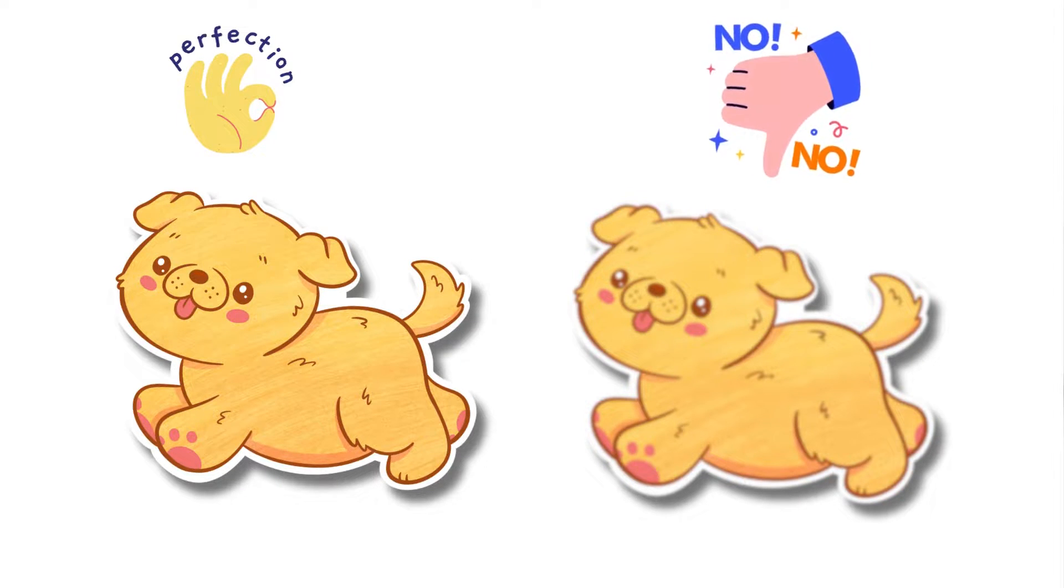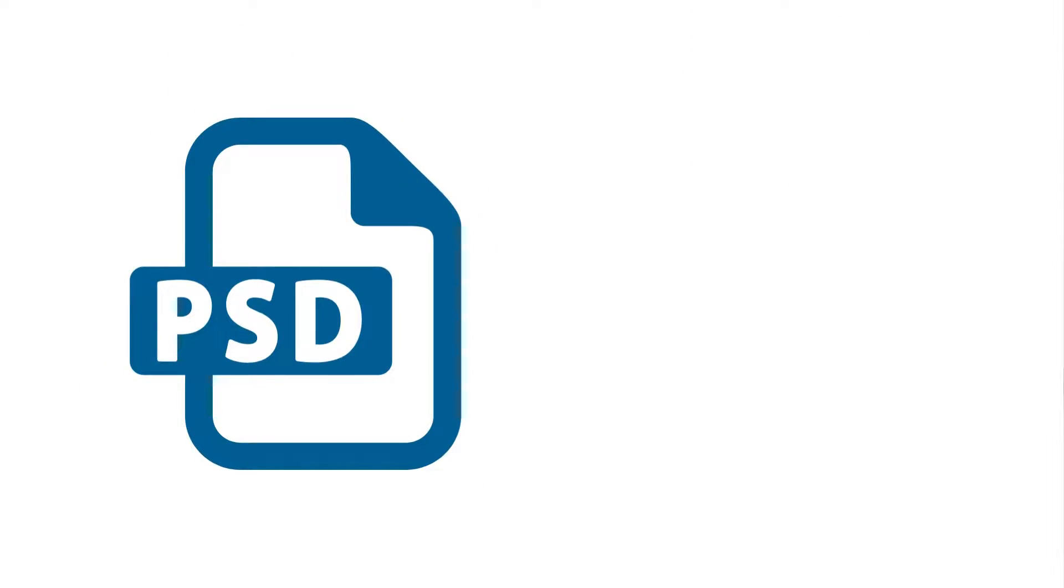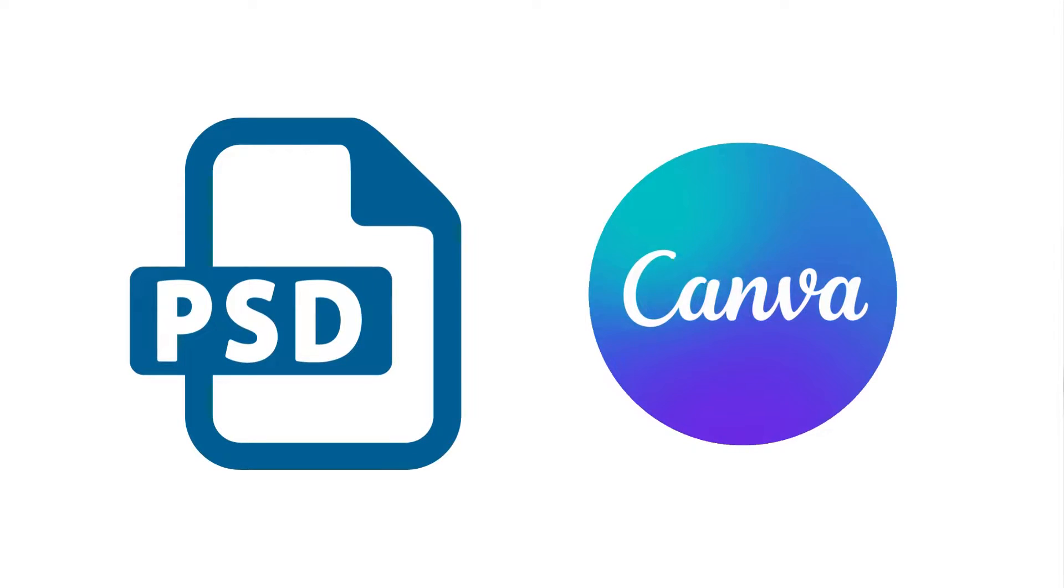You will need a program like Photoshop or a program similar to Canva will also probably work.